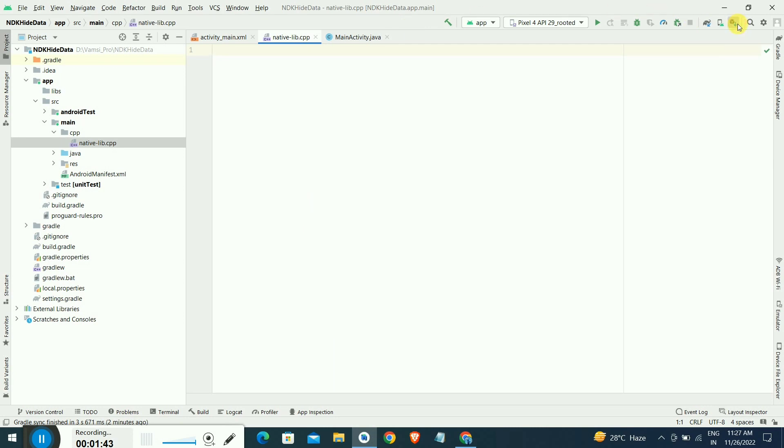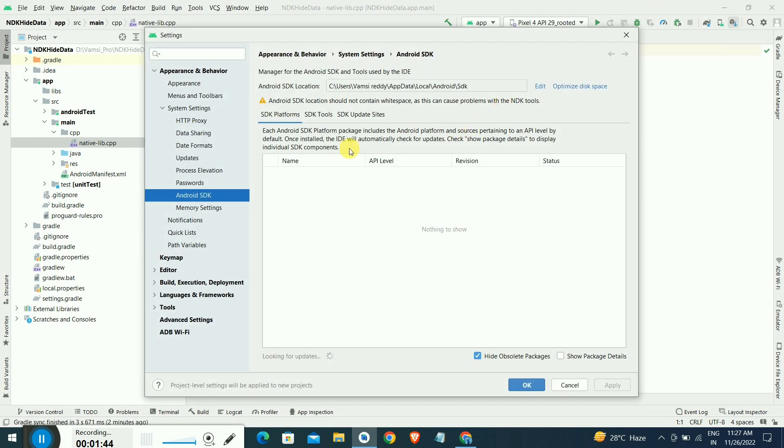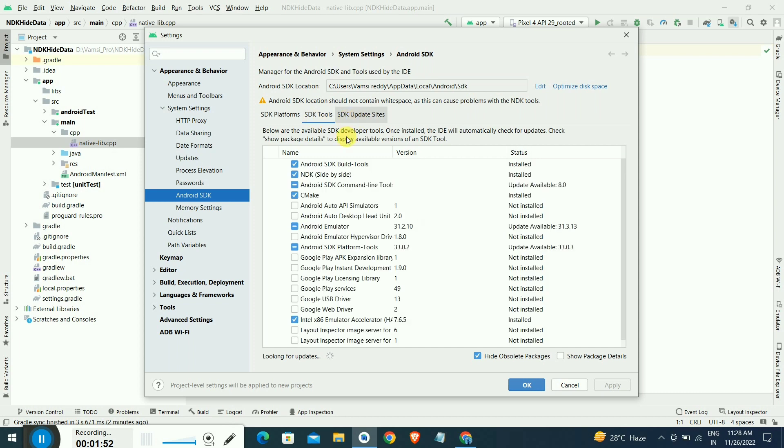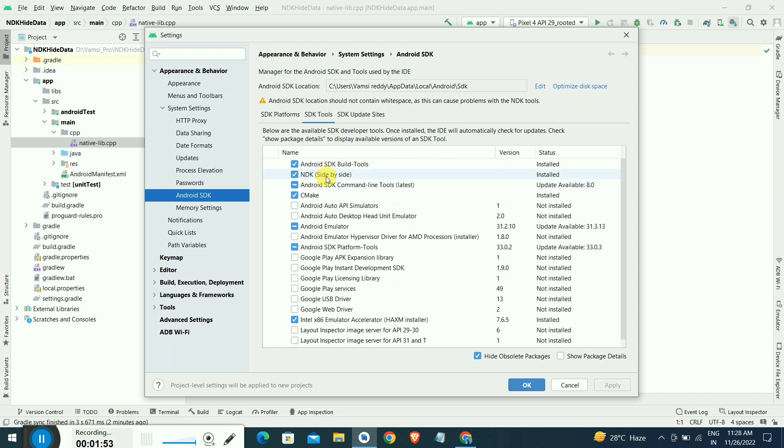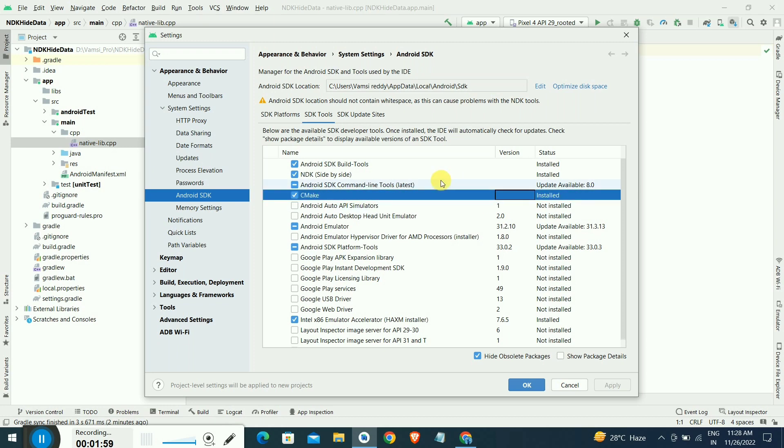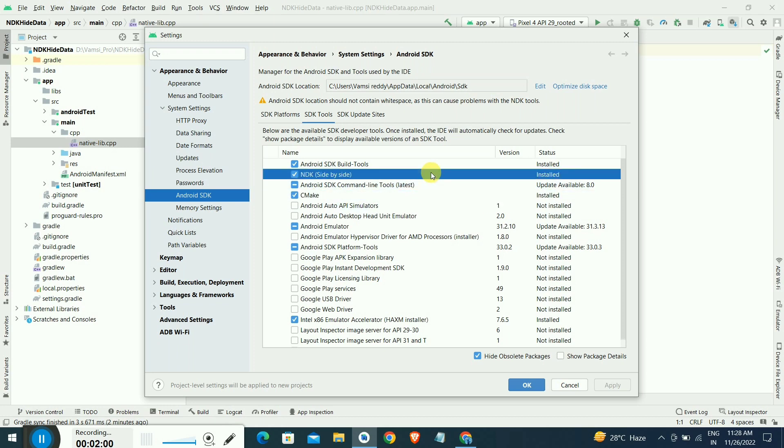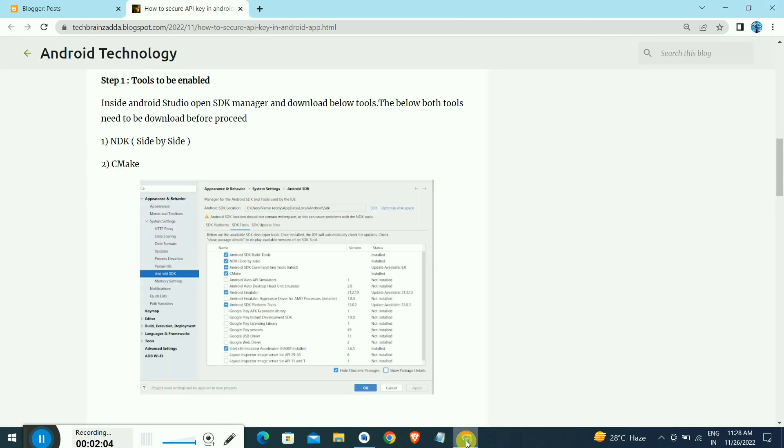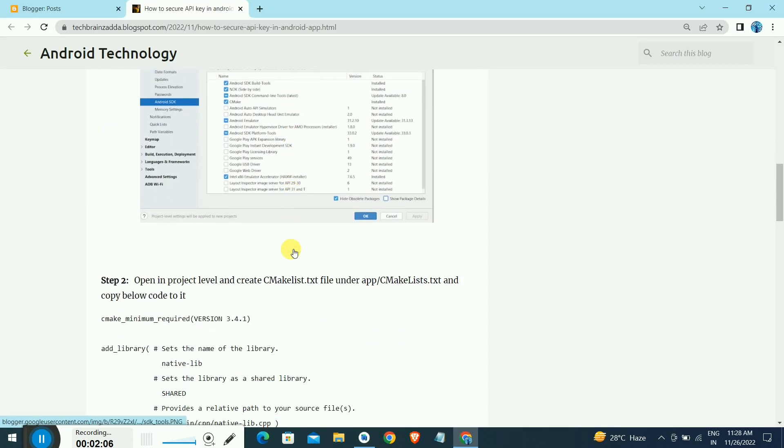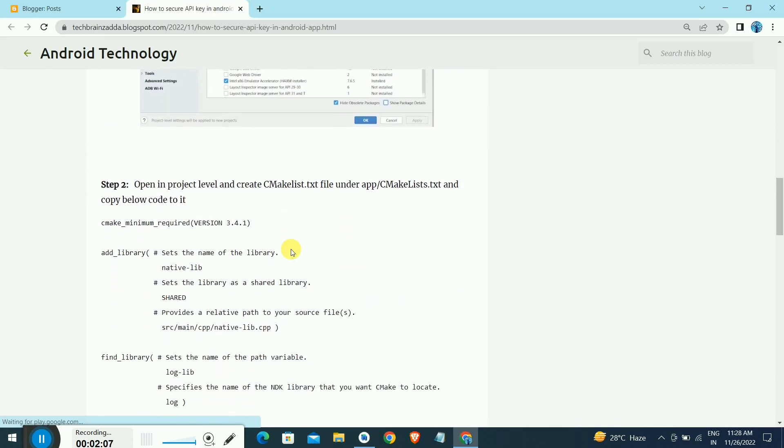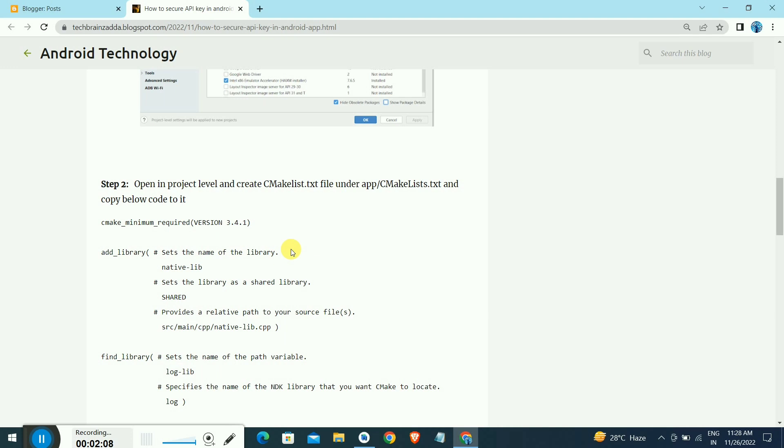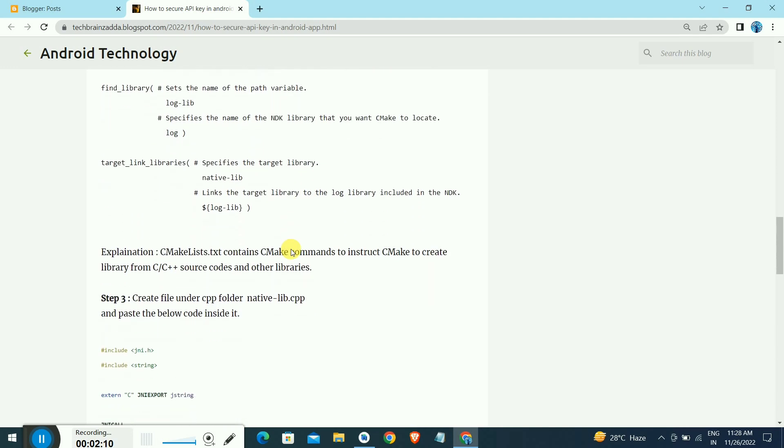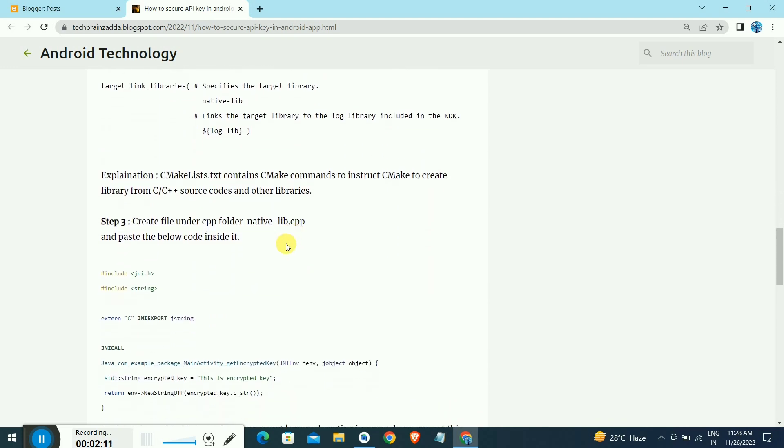Before doing these things, you have to go to the SDK manager, going to the SDK tools. Inside SDK tools, we have to download NDK side by side and CMake. These two need to be tick marked. You have to tick mark that and download those files to the SDK manager. That is the first step.